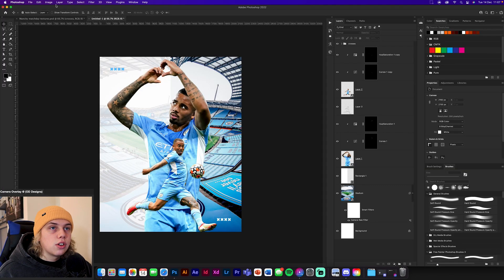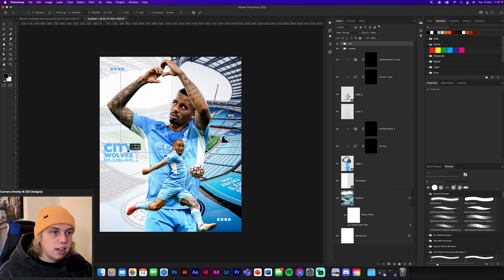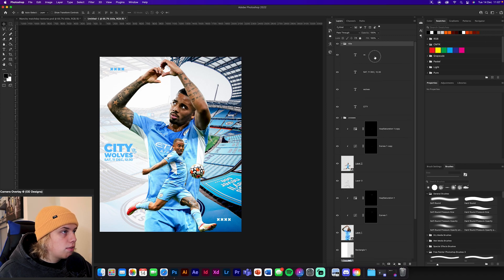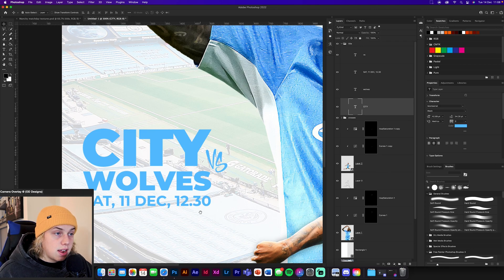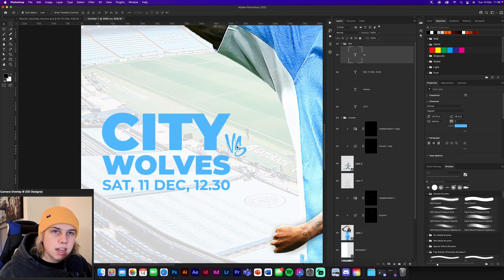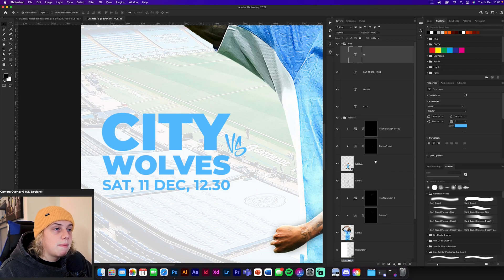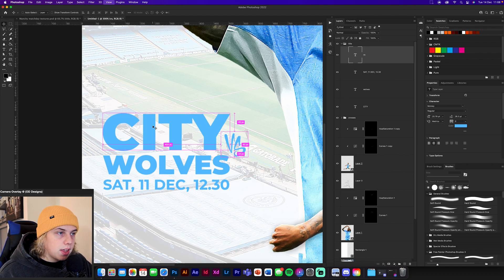Now we're going to add the text. I've got a text folder ready. You'll need to install some of these fonts — none of them are paid fonts. The main one used for 'Wolves,' 'City,' and the bottom text is Montserrat. The 'versus' text uses a more scribbly, textured style font called 'City' — I'll try to find those links and leave them in the description. You can use different fonts if you prefer; I just wanted to try something a little different this time.